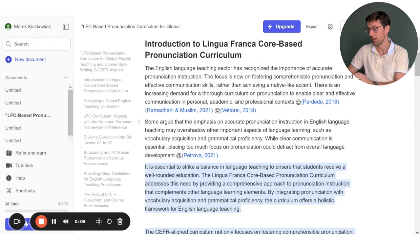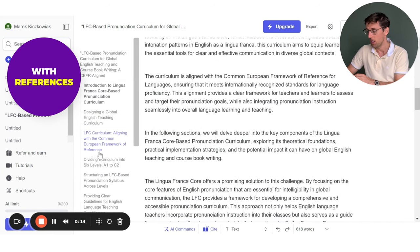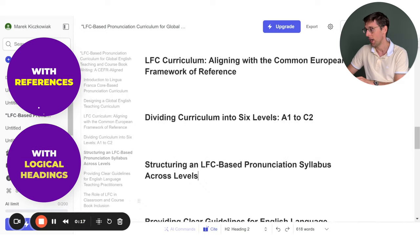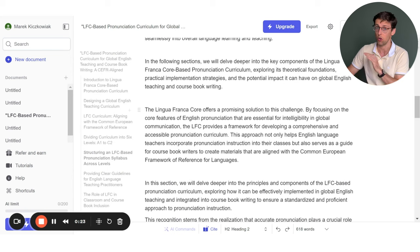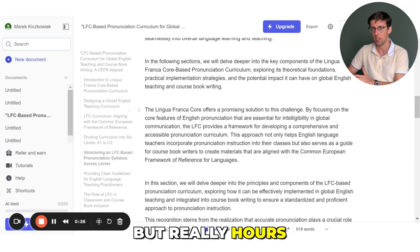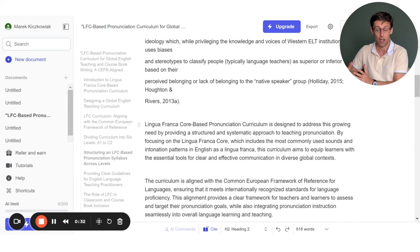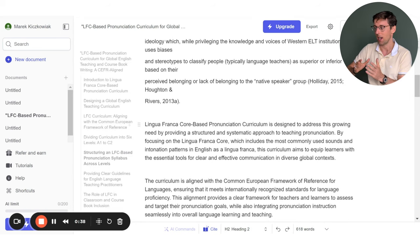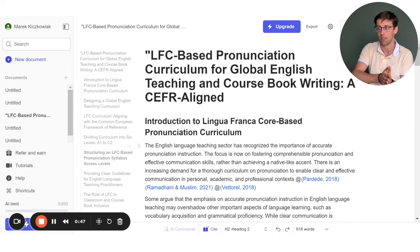Imagine you could write an entire text like this — with references and an entire structure of your research paper or your thesis — with logical headings that you can fill in with text in just a matter of not weeks, not even days, but really hours. This is the true power of AI for writing research papers and theses, and AI can help you cut down writing time from months to weeks or even days.